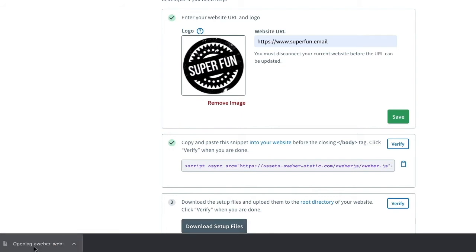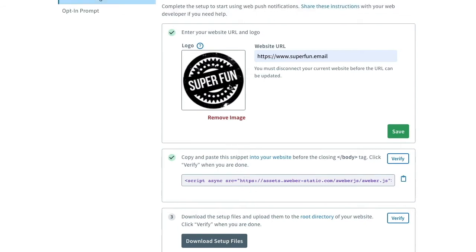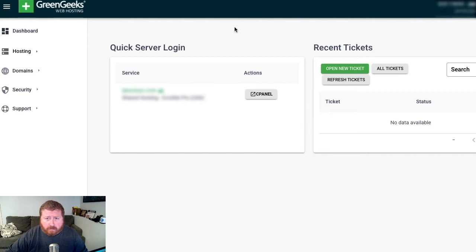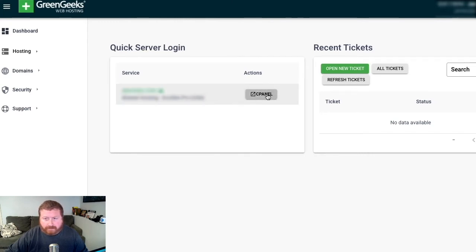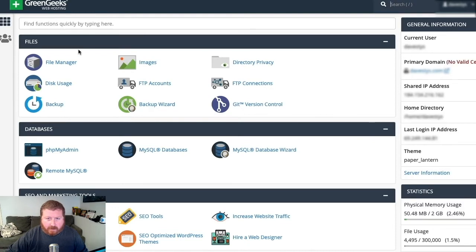Now, the next couple steps may differ depending on what you're using to manage your website. We're going to go over to our site's root directory, and click on cPanel right here, and then File Manager.